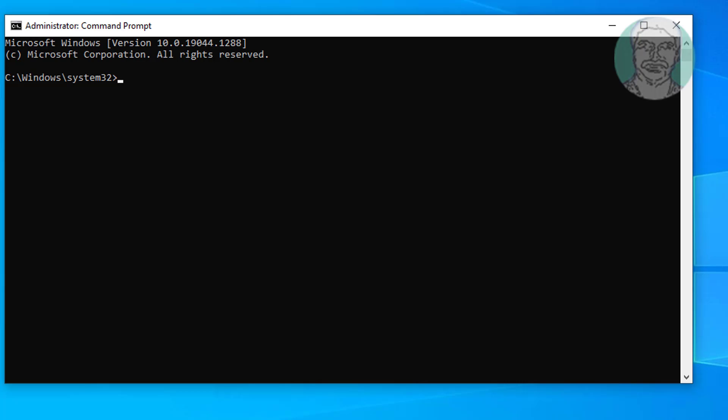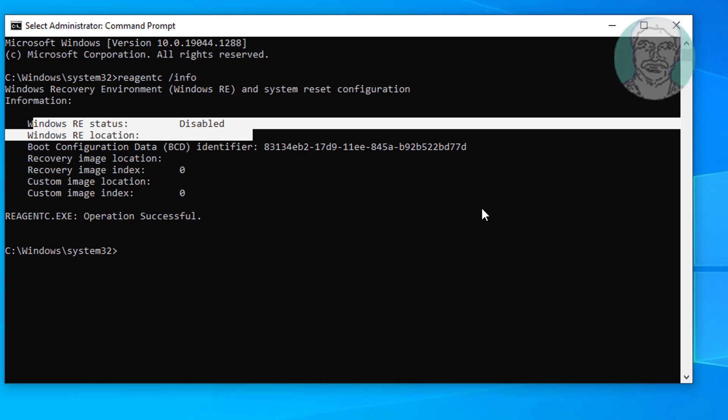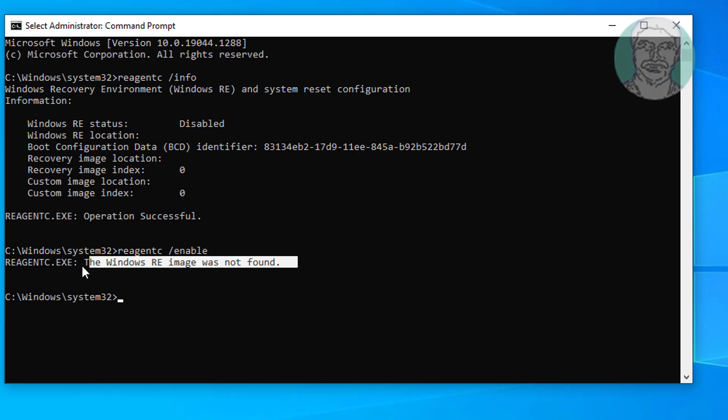Type reagency space slash info. Type reagency space slash enable. Reagency.exe the Windows RE image was not found.